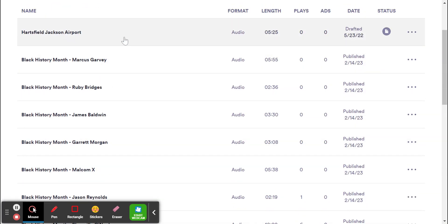And what this does is it really gives students a chance, just like a research paper or like any other kind of presentation, where students are doing the research and they're finding good sources. And then they're compiling it together in a sort of script.